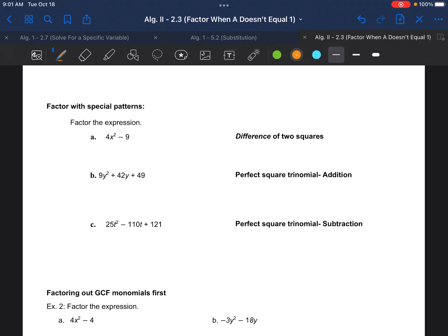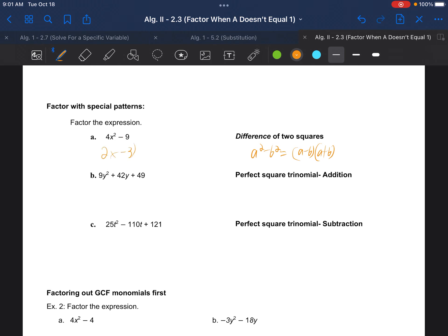Now let's talk about our special patterns again — some of these we saw in section 2.2. Difference of two squares: a squared minus b squared factors into a minus b times a plus b, as in our warm-up. For 4x squared minus 9, it is subtraction, 4x squared is a perfect square because 2x times 2x, and 9 is a perfect square because 3 times 3. So we get 2x minus 3 and 2x plus 3.